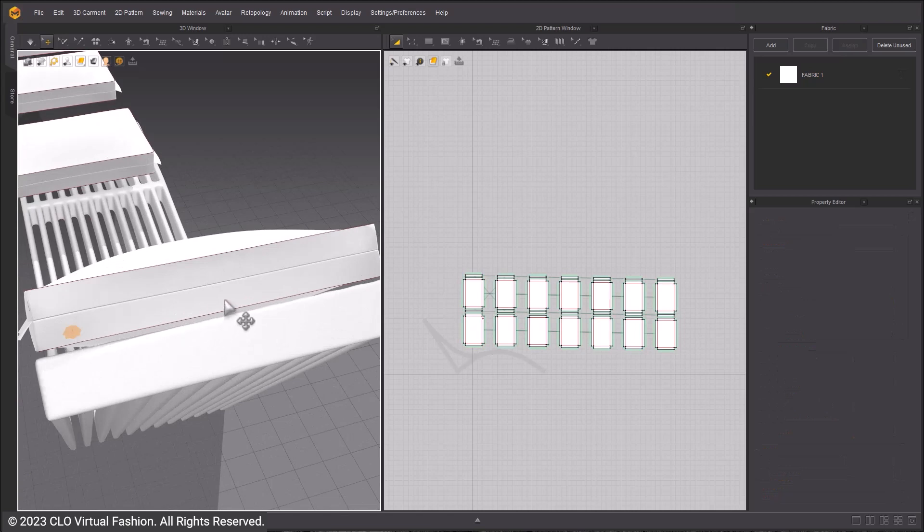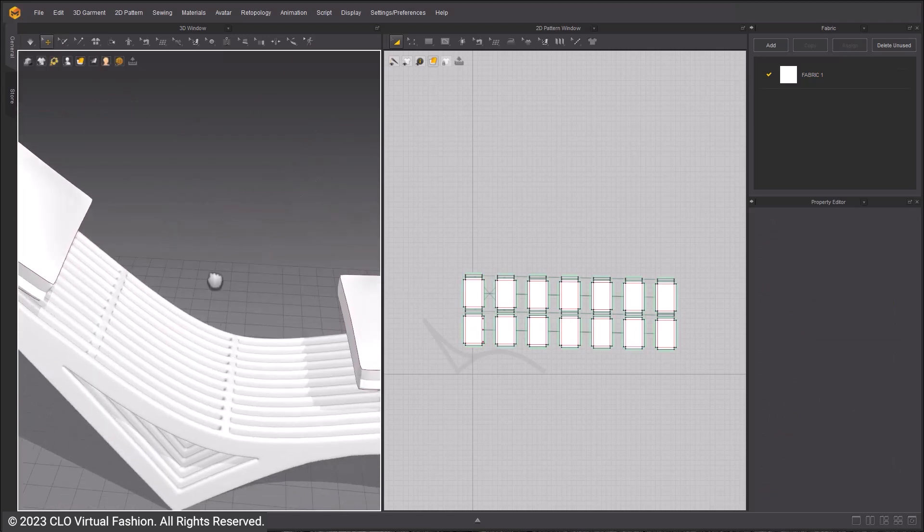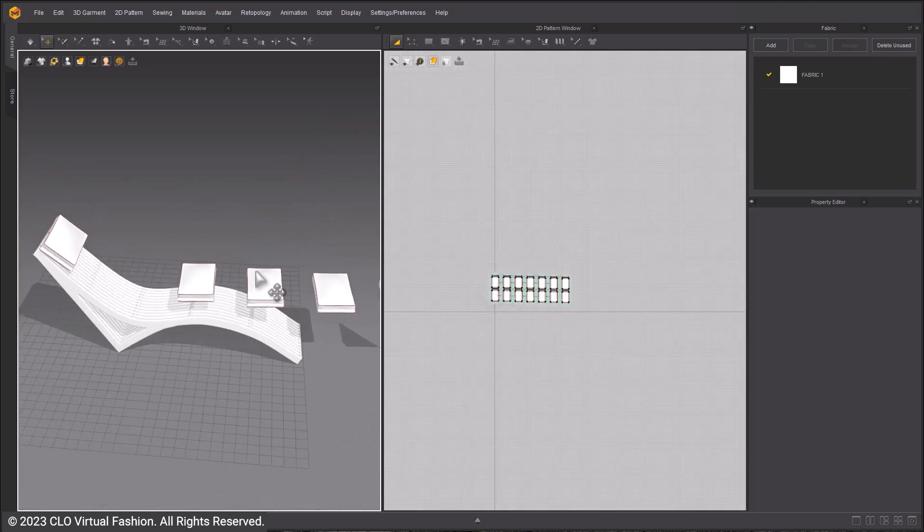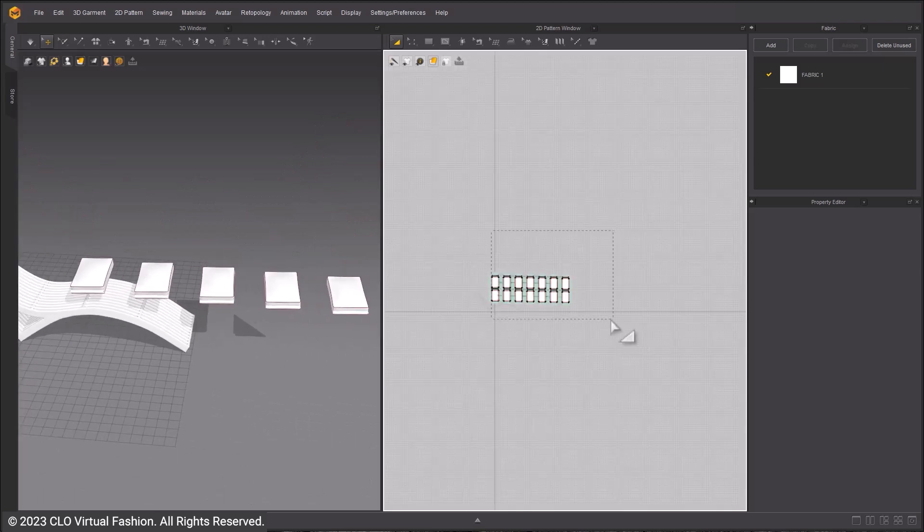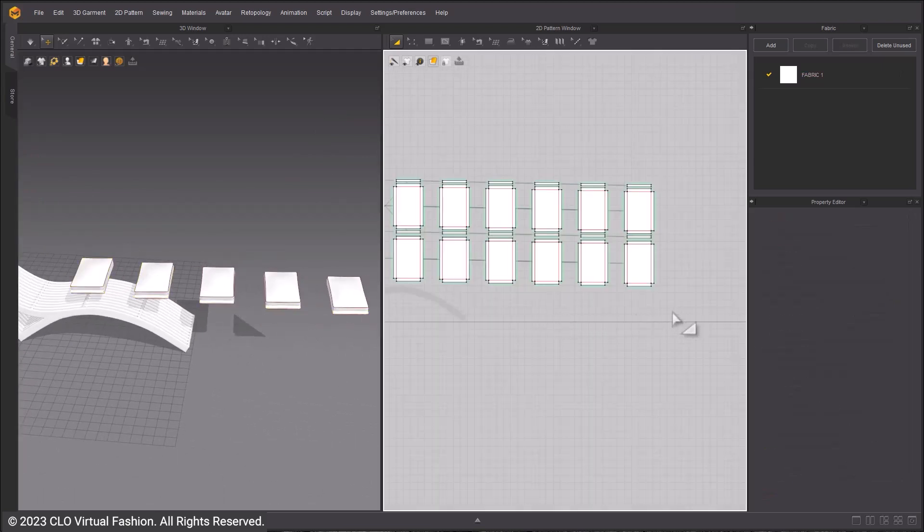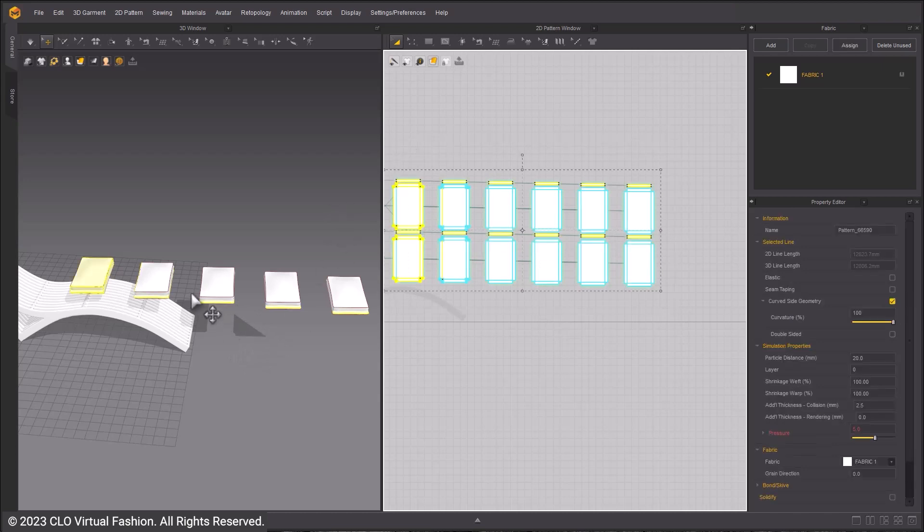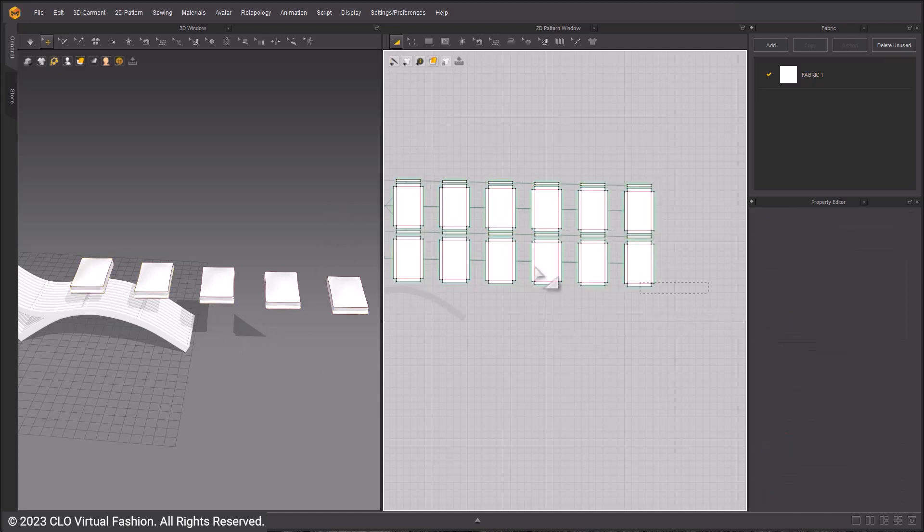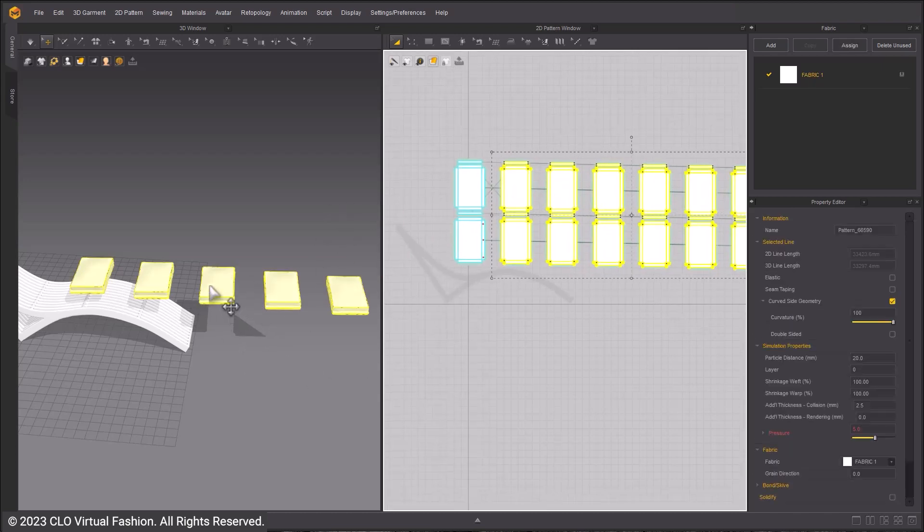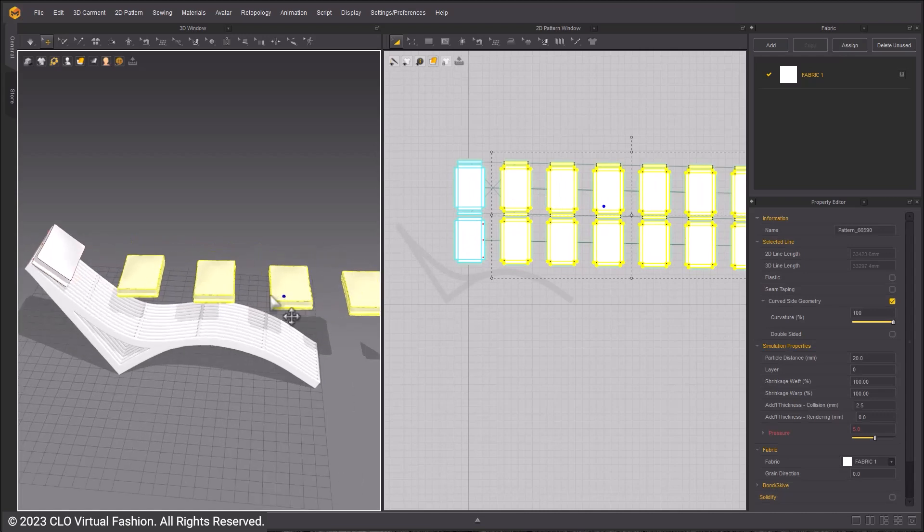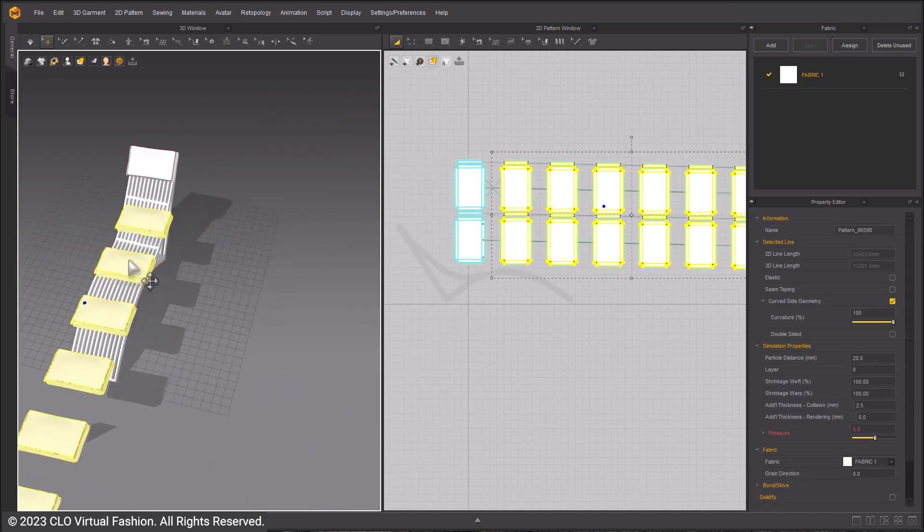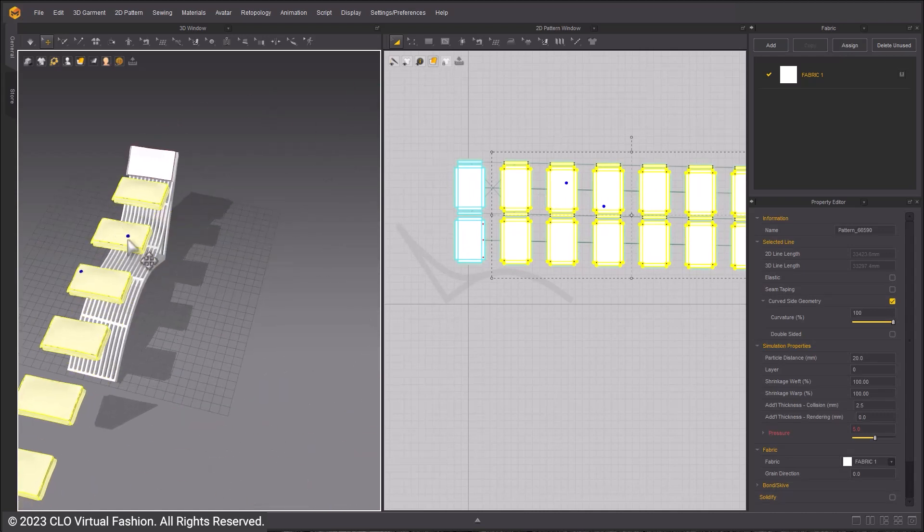Use pins to hold in place. The hotkey to place a single pin is W, left click. Arrange the pillows in 3D window, making sure to move each pillow or pillows by selecting all patterns that make up a pillow.